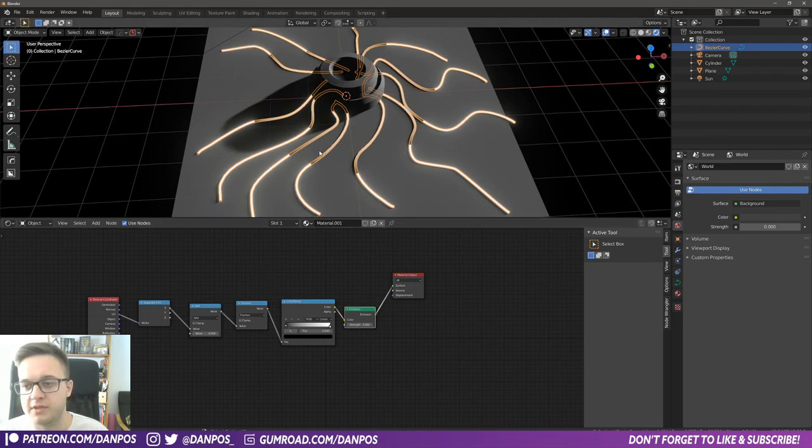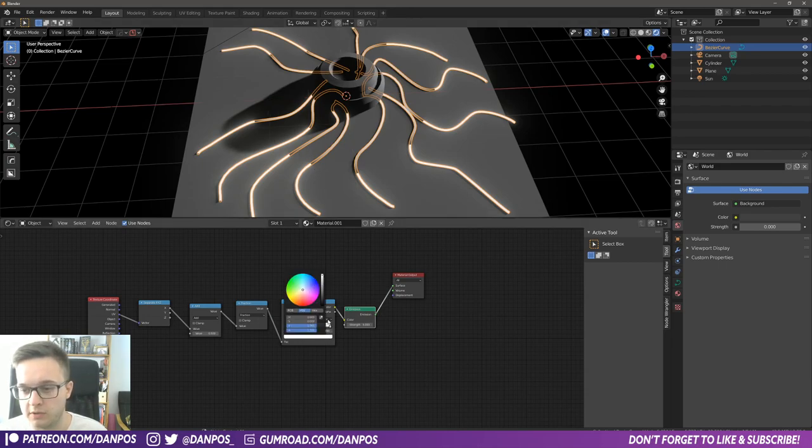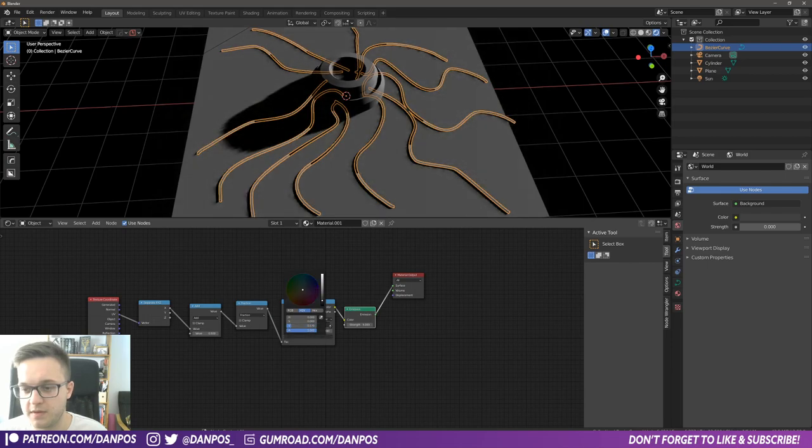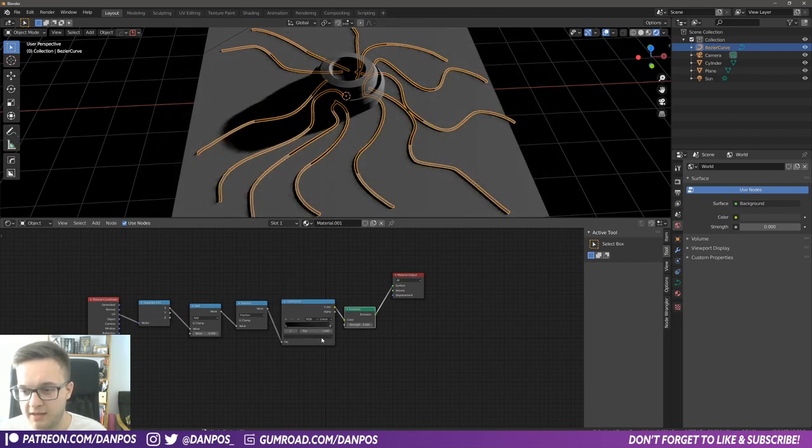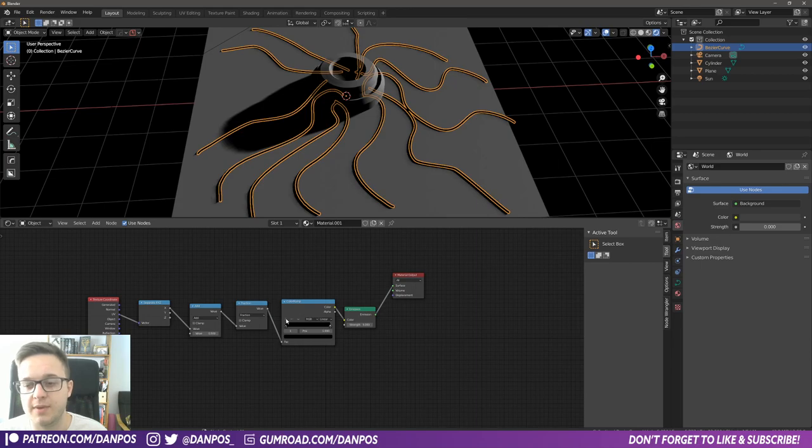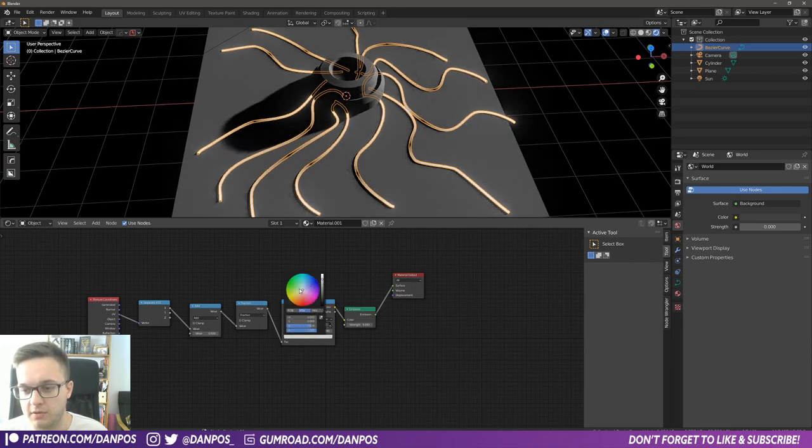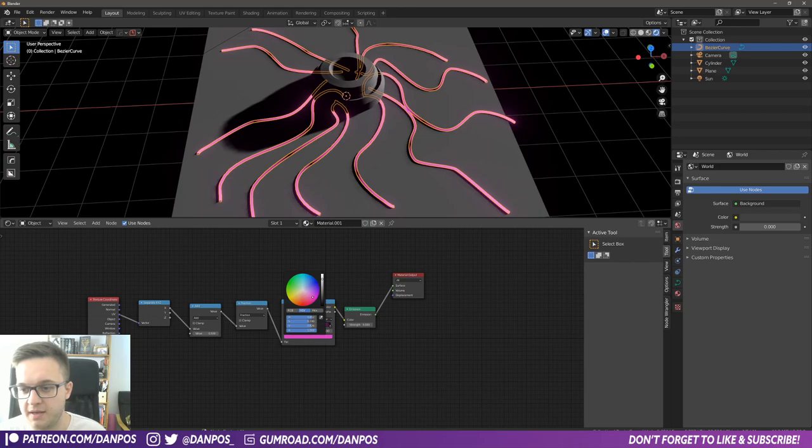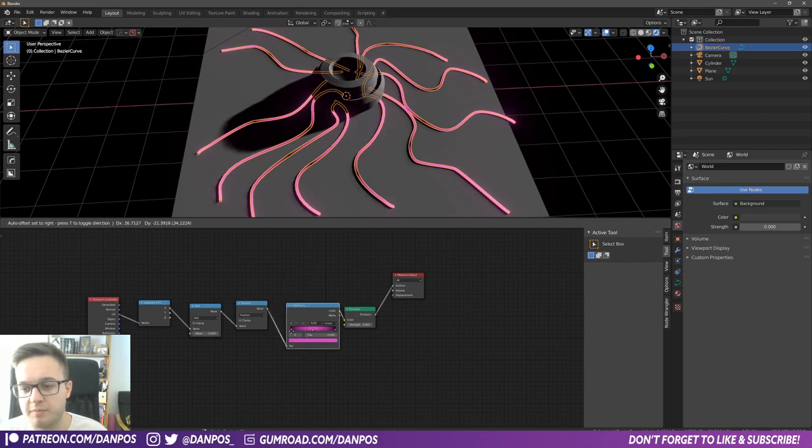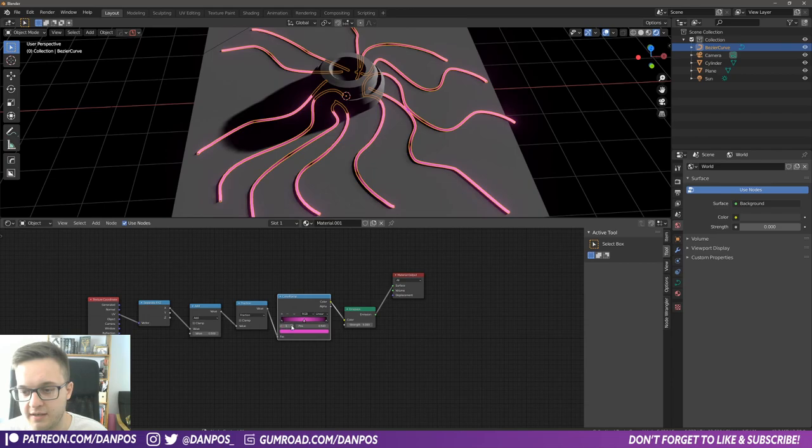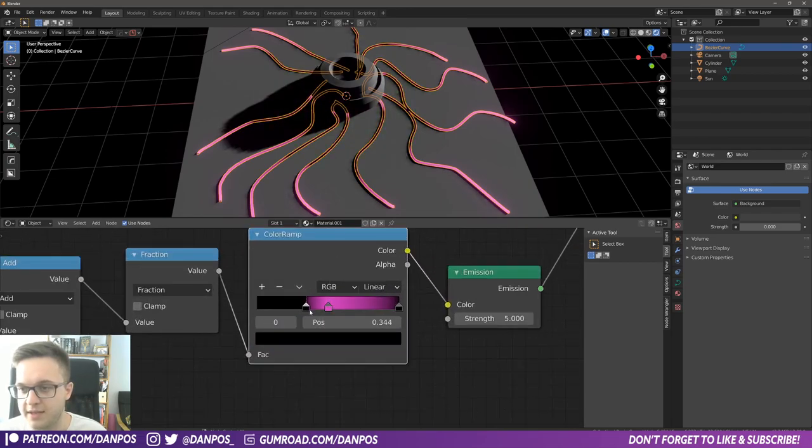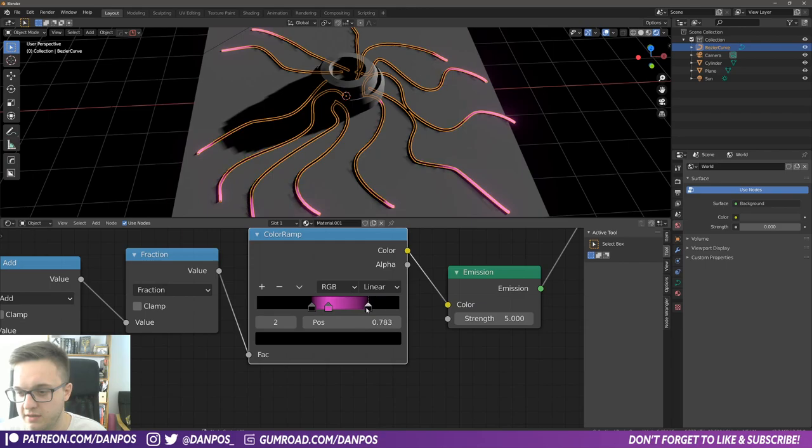And then we want an emission shader just for now. And we'll plug the color into the color. Put this at 5, plug this into the surface of that node. And now you can see this color ramp is kind of controlling the glow here. What you want to do, because obviously there's a harsh divide, is we need to have black on both ends. And that means that there'll be no glow. Where it's black, that's not 100%. And then if we add in a color in the middle.